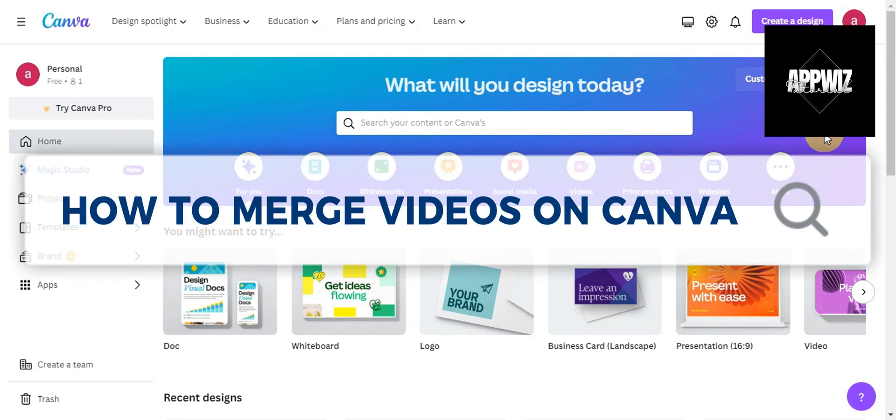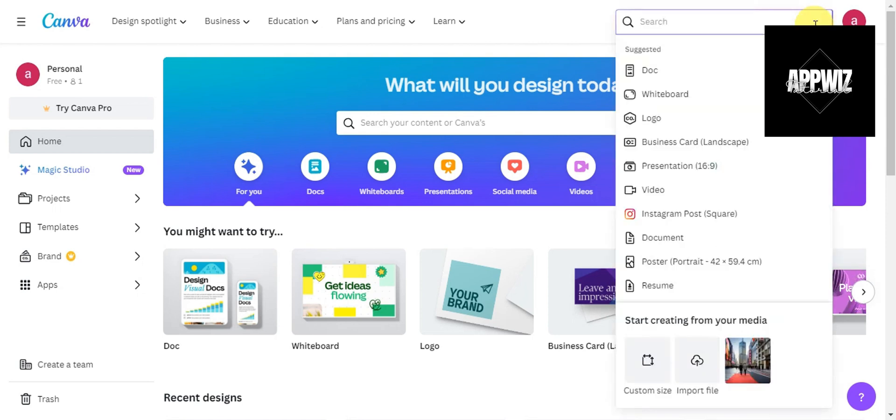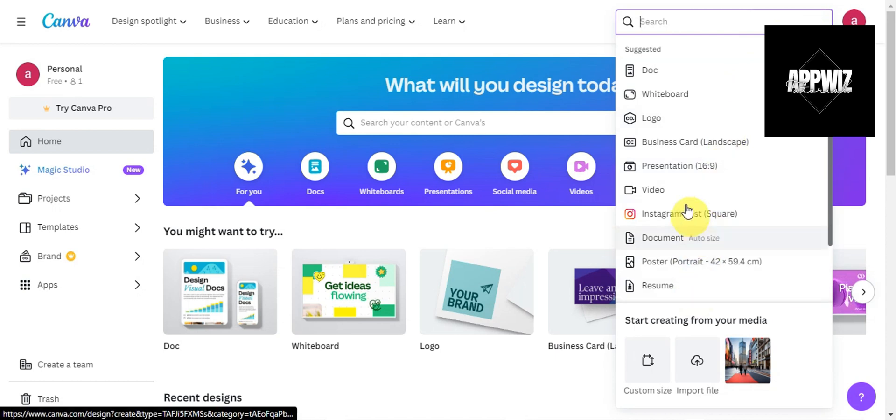This is a quick Canva tutorial. To merge videos on Canva, first log into your Canva account. Once you're in, on the upper part you should see 'Create a design.' Click on that, and then you should be able to choose from different templates.